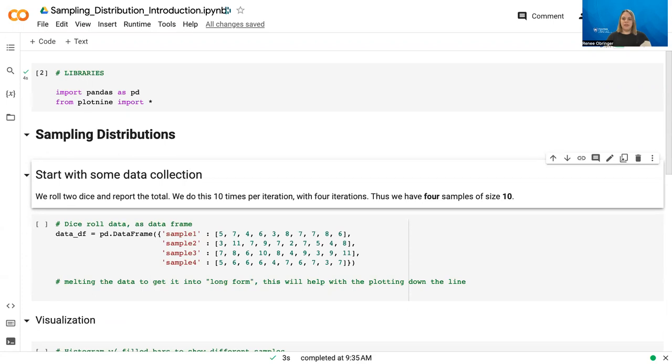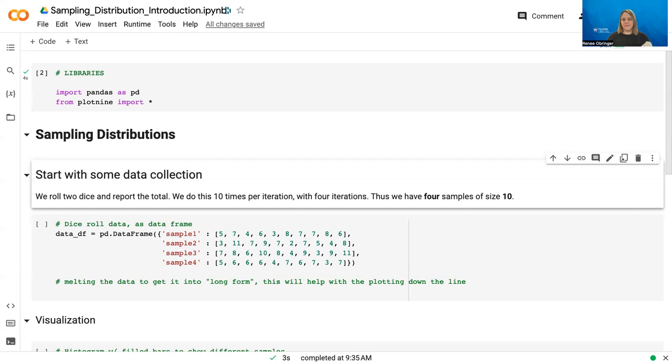You can imagine a situation in which you roll two dice, you take the total, and then you record that total. And ultimately, we did this four times, but 10 rolls each time. So we've got four different samples of 10 data points. So with that, let's go ahead and jump into the video.